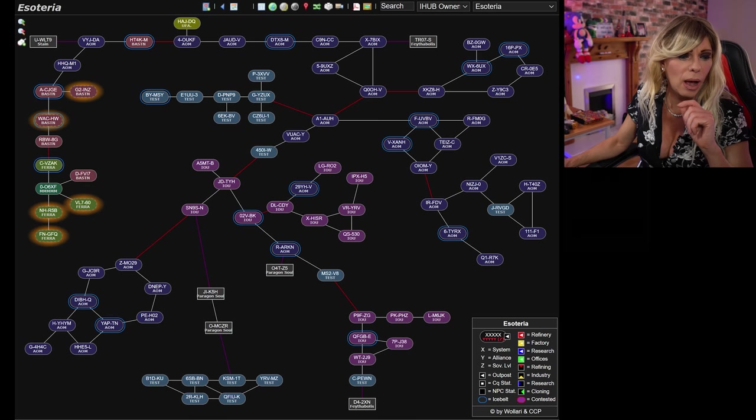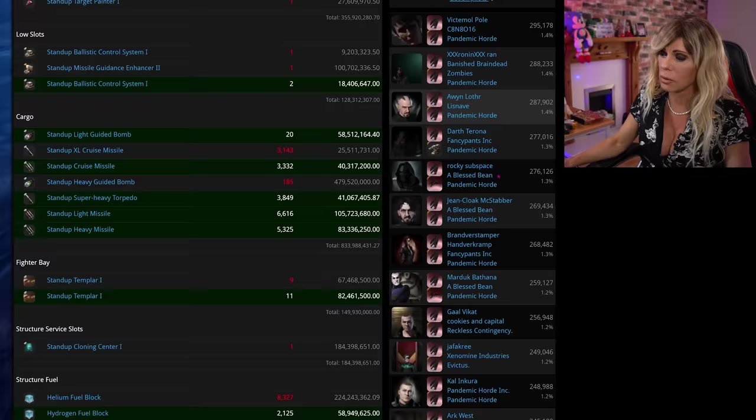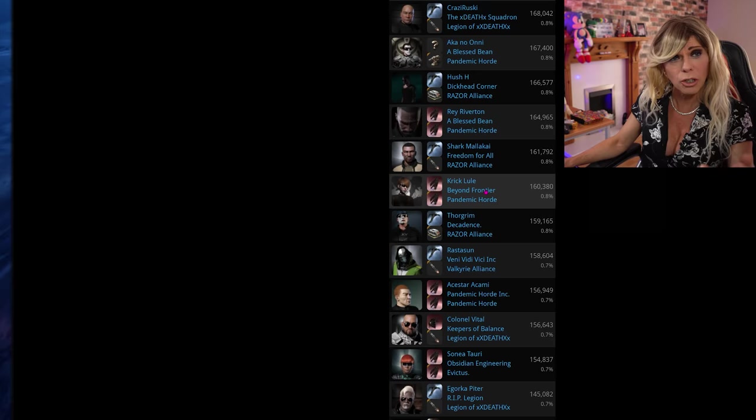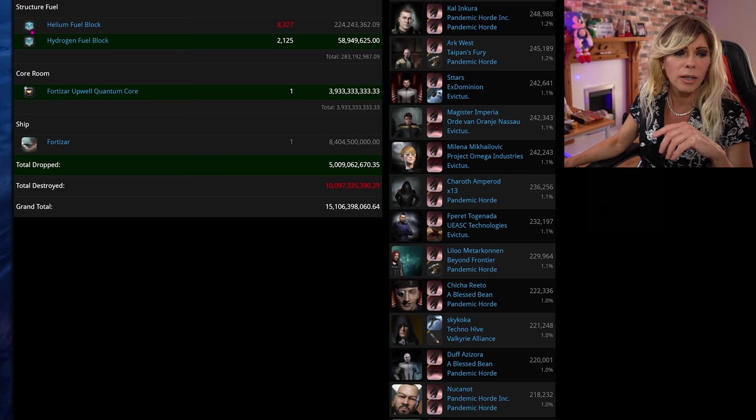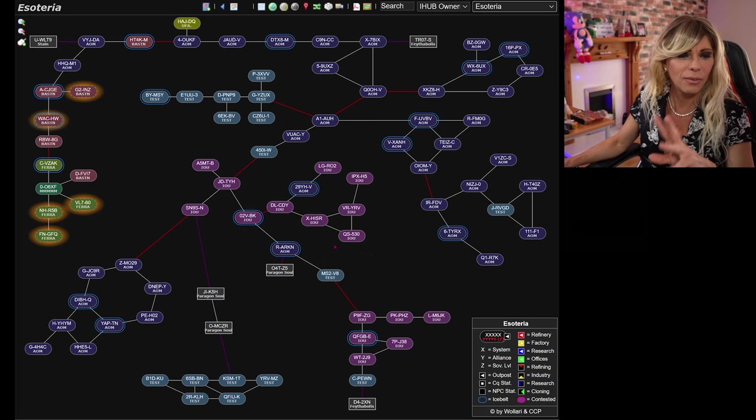I have a kill mail for the Fortizar. You can see we've got Pandemic Horde, lots of Pandemic Horde. Then we've got Evictus. If we keep scrolling down, we've got Legion of Death showing up there, Racer Alliance which is part of Fire Coalition, and then Evictus and so forth. That just goes to confirm what I said earlier on.